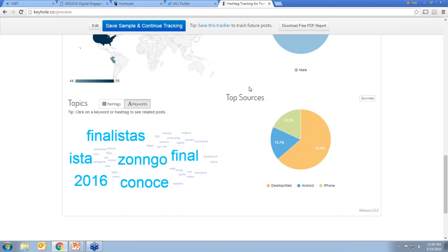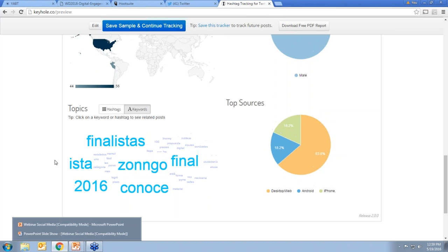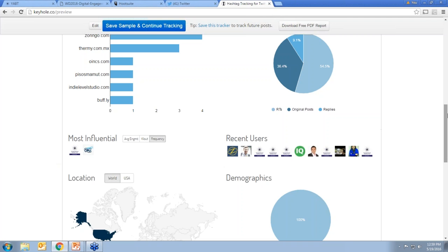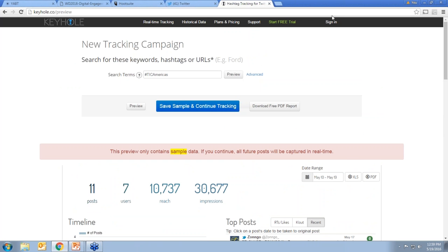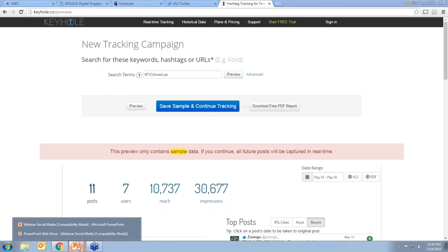Si ustedes son desarrolladores, el último cuadro de Keyhole les va a ayudar para saber desde dónde sus usuarios están viendo sus mensajes en redes sociales: desde una computadora, desde un teléfono Android o desde un iPhone. Recomiendo que exploren con esta herramienta — vale la pena experimentar y jugar un poco con ella. Esto también puede ayudarles en términos de sus propuestas, para añadir números interesantes y decir que su proyecto en redes sociales ha llegado a 10,000 personas, y así fundamentar sus propuestas.